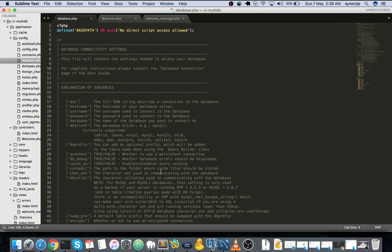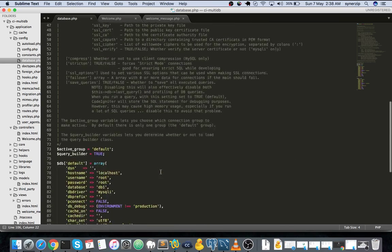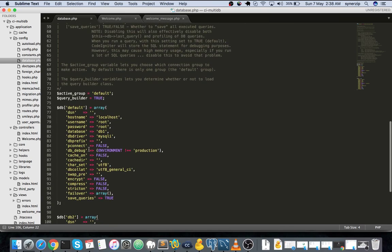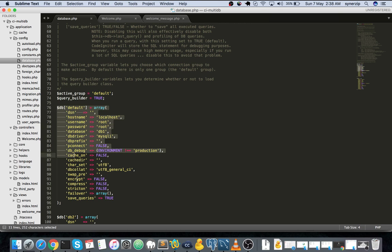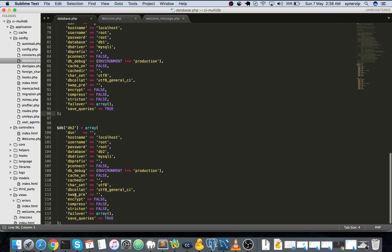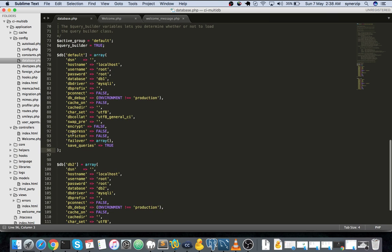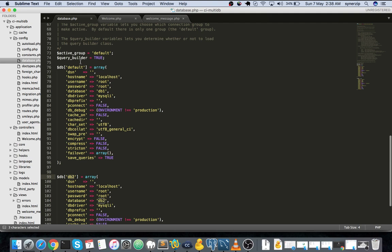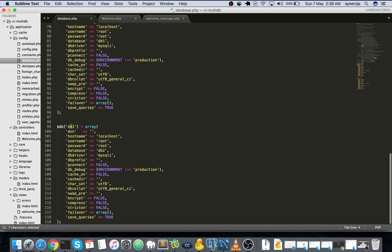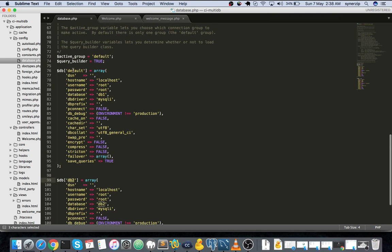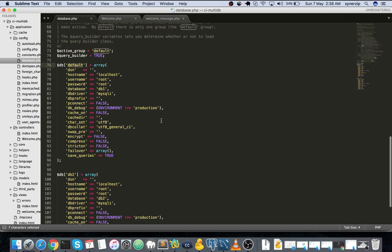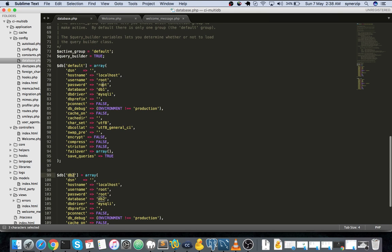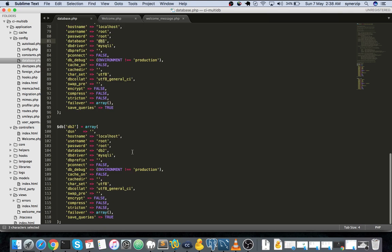Now let us go to database.php. If you scroll down you'll see this database array here, the default one. What you need to do is copy the whole default database array and paste it below. You just need to change the index. This is the default one, you can rename this to DB1 or DB2, but I've left this as default and this is DB2. After that you'll need to specify the databases - this is database DB1 and for this I have chosen the database as DB2.